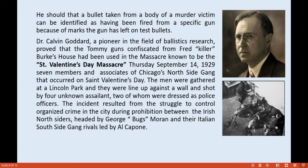Dr. Calvin Goddard was a pioneer in the field of ballistics research. He proved that the Tommy guns confiscated from Fred 'Killer' Burke's house had been used in the massacre known as the St. Valentine's Day Massacre, which occurred on Thursday, September 14, 1929.